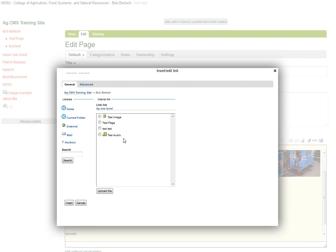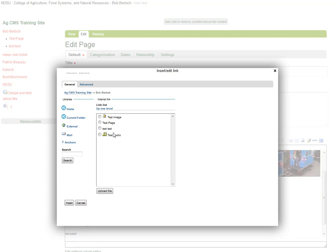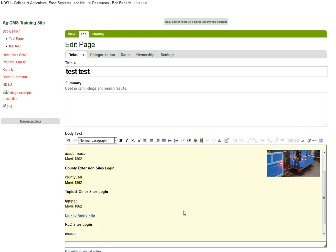Here's that test audio that I uploaded before. If it wasn't in this folder, I might have to go up one level and look around for it. But it's right in the same folder as my page in this case, so I just select it. I've got it selected, and I click Insert. What I have now is a link to that audio file.